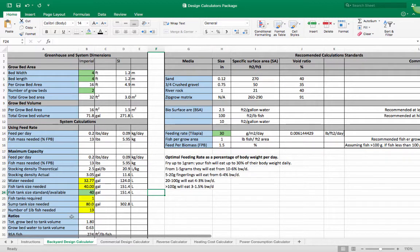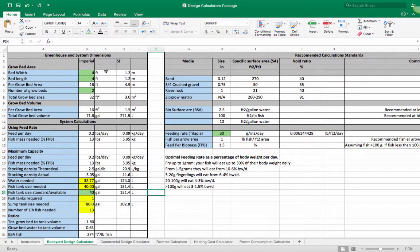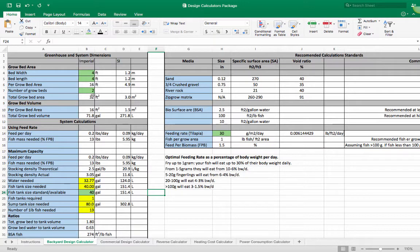For example, this one here is a backyard design calculator, and here you would have to put your information about your bed width and your bed length. So if you have a four by four grow bed, that's the number that you would put in here. If you're having two grow beds, you put in two. If you have more than two or even just one, you would put that number in here.